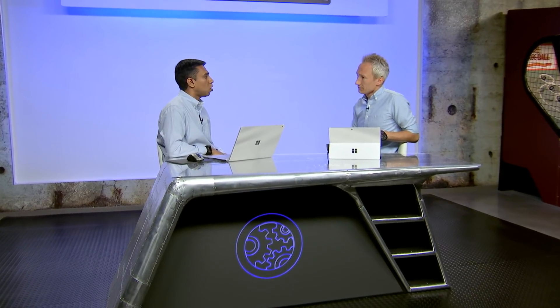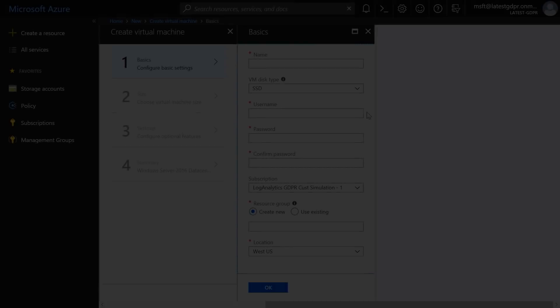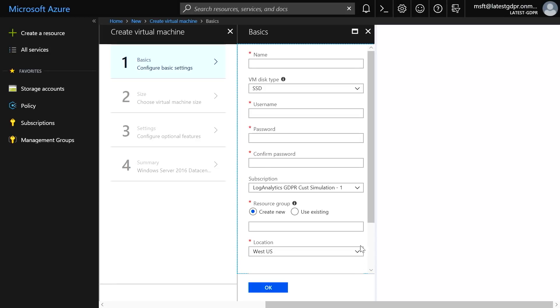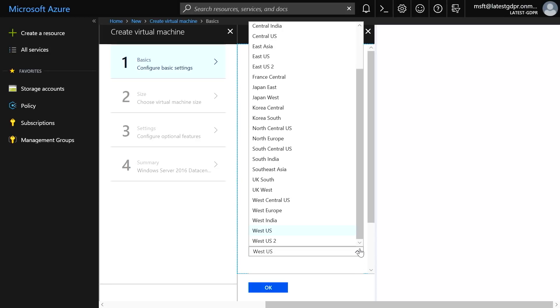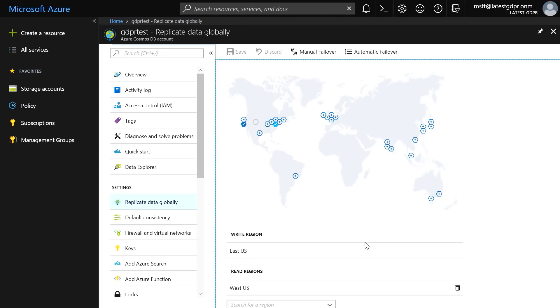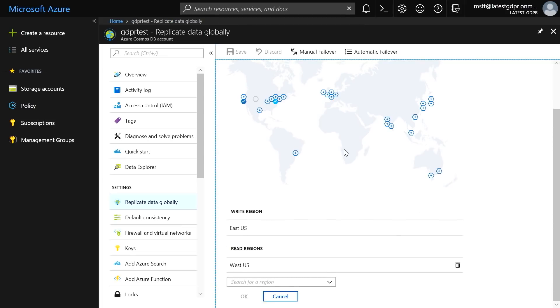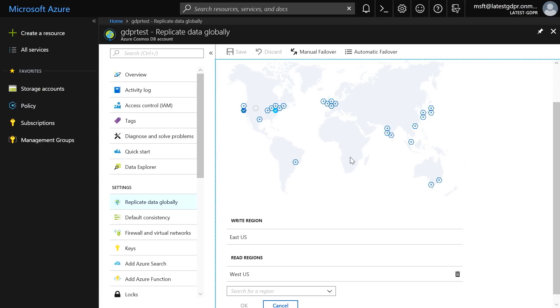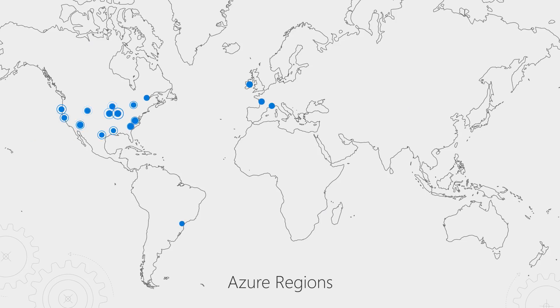Those controls are baked into the service, as well as controls that we give users to ensure greater privacy and GDPR compliance. Privacy also speaks to controlling where your data resides. When you deploy resources like a VM in Azure, you pick the region where it runs. This also extends to other Azure resources like Cosmos DB — you can choose exactly which regions you want your data stored. We have over 50 regions available in more than 140 countries.